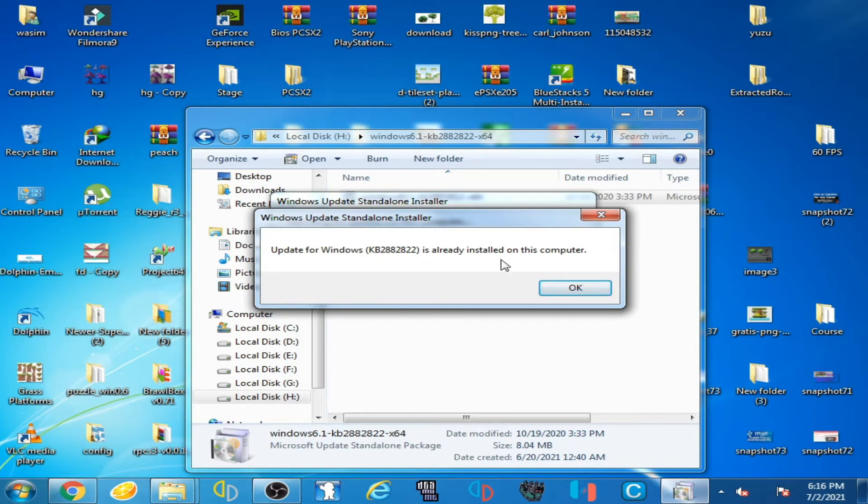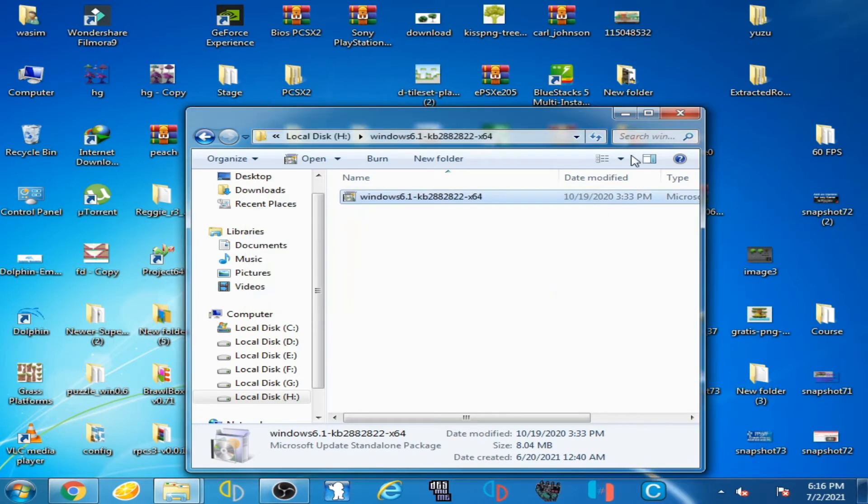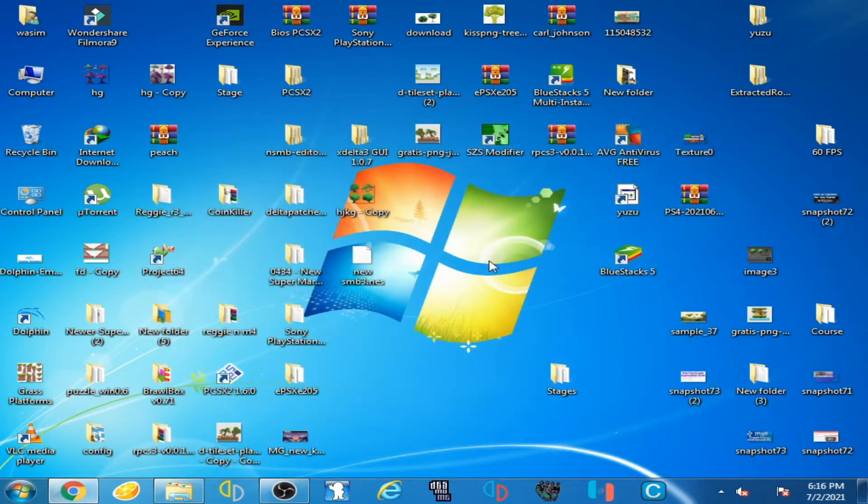You can see guys, update for Windows is already installed on this computer, click OK.